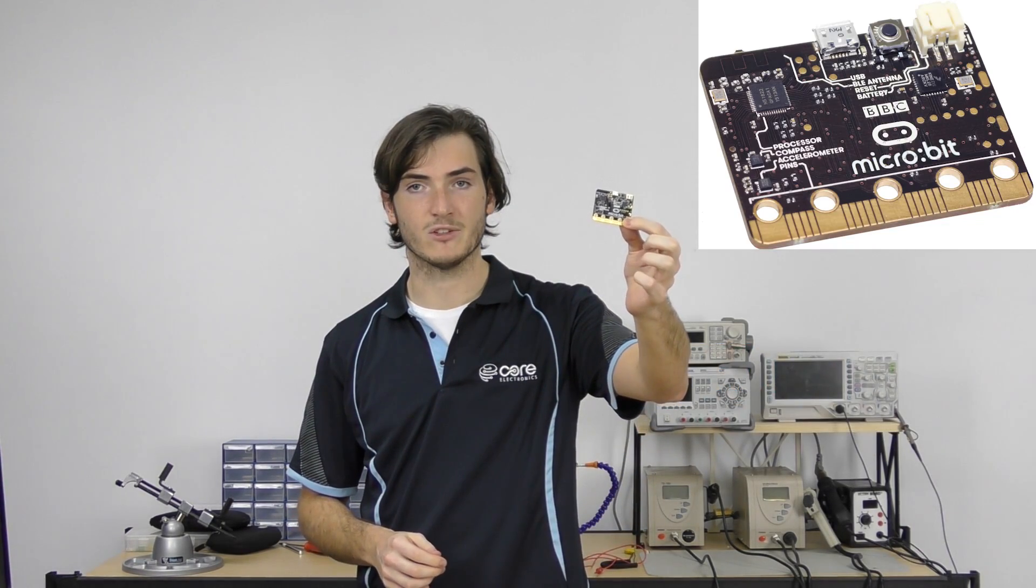G'day. Today I'm going to discuss the place that the BBC micro:bit has in the classroom.